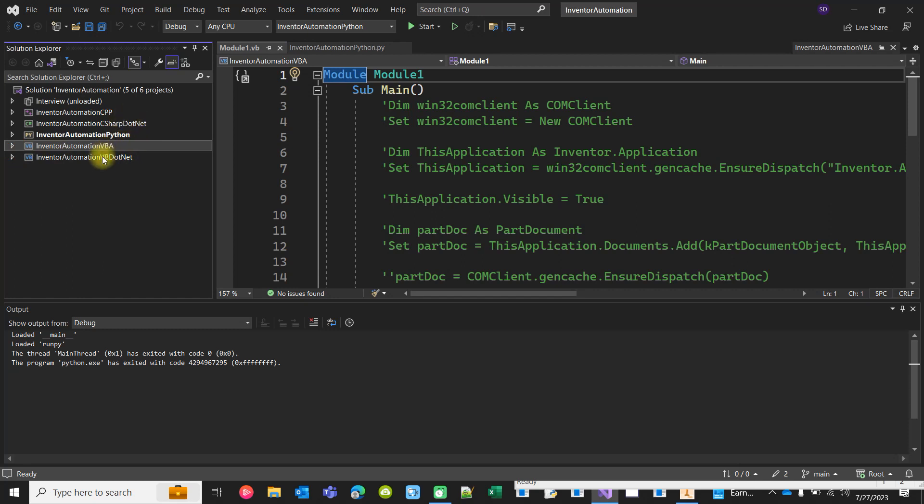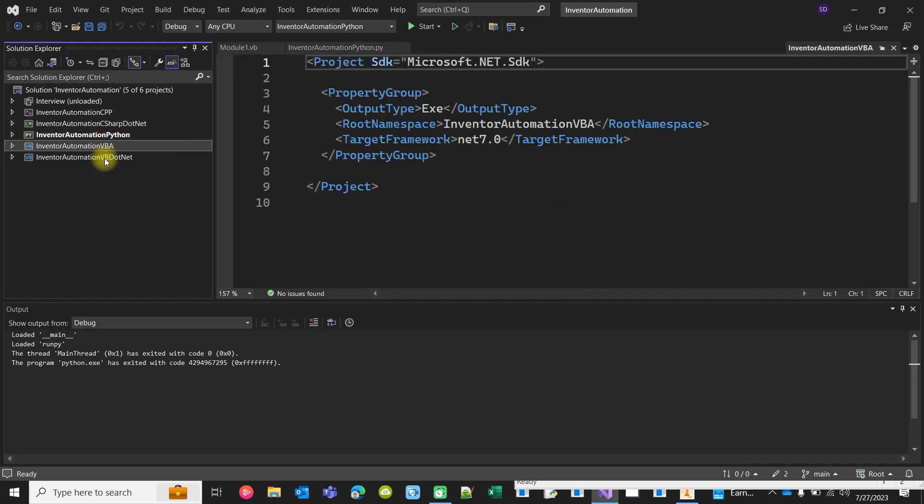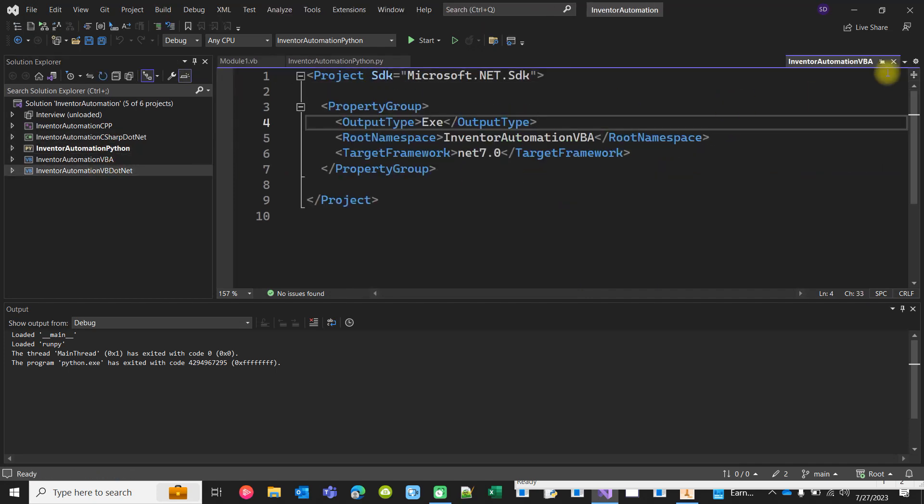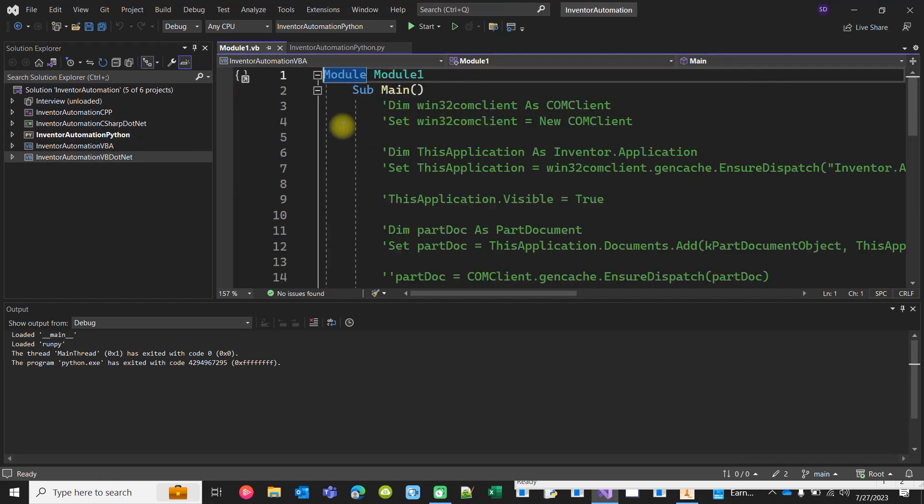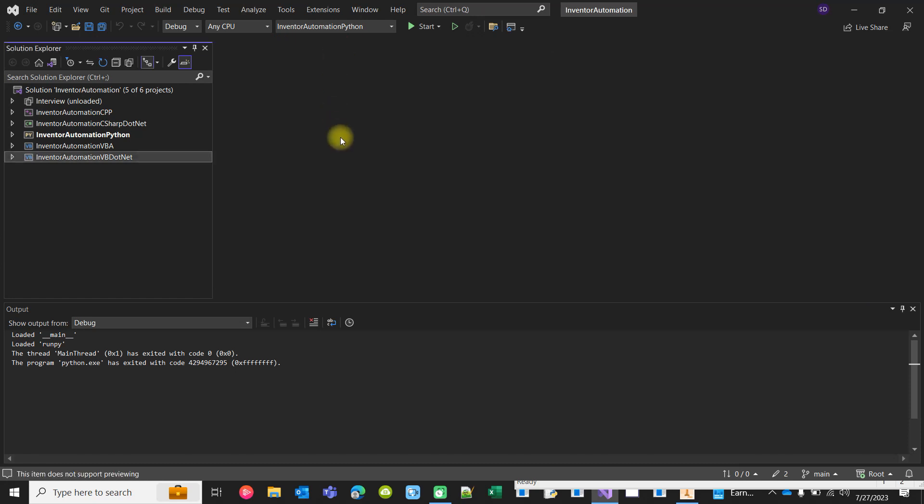So the same automation can be done using C++, C#, Python, VBA, and VB.NET, and I will be teaching all of those languages. So you will be becoming master of Inventor automation using all the languages. You will be learning all the programming languages and you know when to use which language at what time. Thank you.